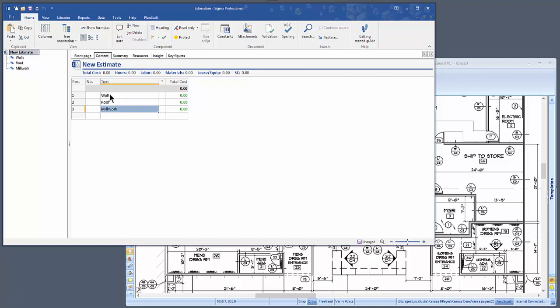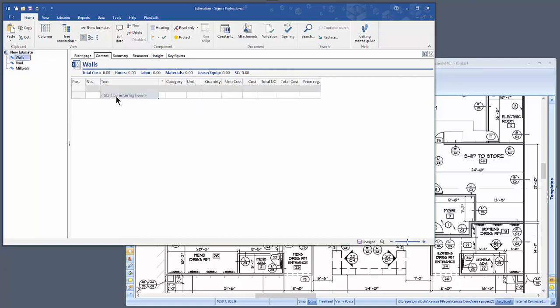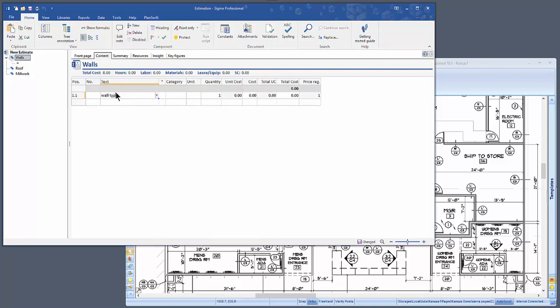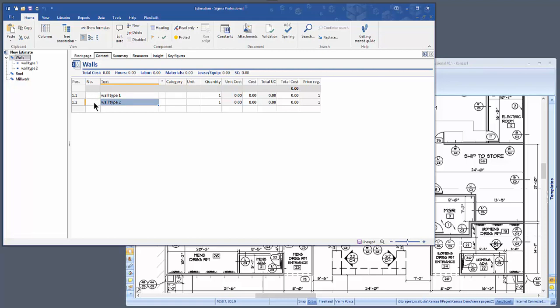Now that you have your headings in Sigma, you can start adding line items. For instance, Wall Type 1, Wall Type 2. Now these Wall Types are the actual items that you're going to take off in PlanSwift — for instance, Wall Type 1.